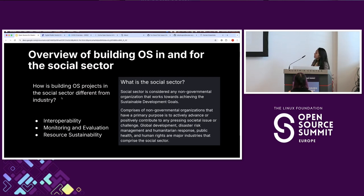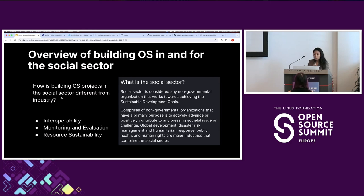The last key element is resource sustainability, which is common in open source projects — having accessibility and affordability. Within the social sector, avoiding vendor lock-in is really important, and the overall maintenance cost carries a bigger weight in decision-making compared to other industries.